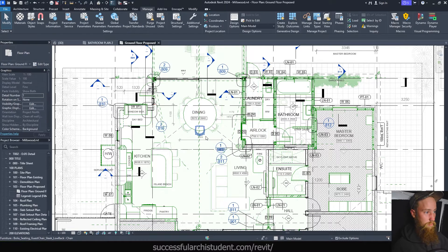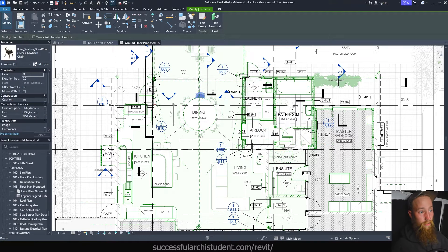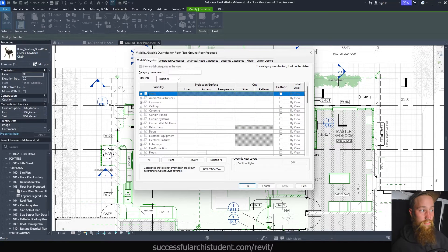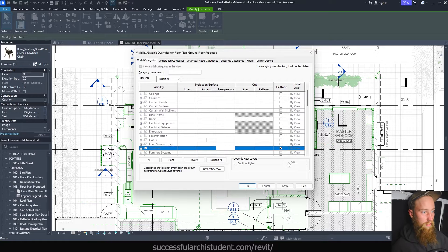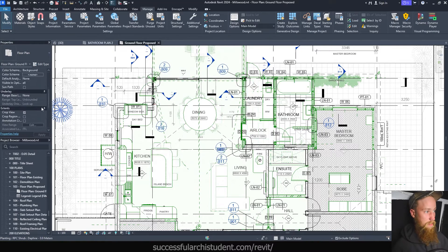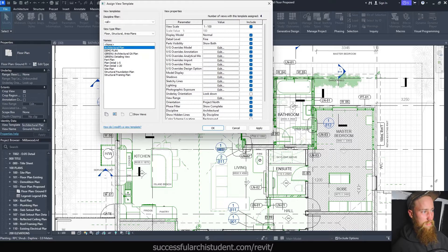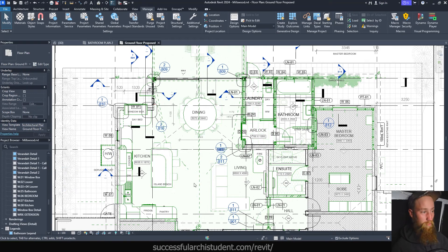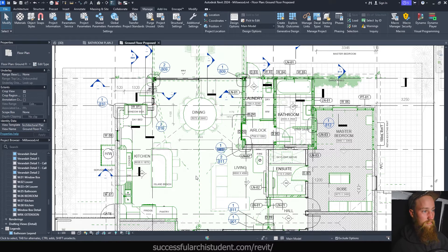It's not just that — even half-toning all the furniture was done by going Override Graphics by Element and ticking half-tone on each one. What I would do instead is go to the Visibility Graphic Override settings under VG or VV, go down to Furniture, and click half-tone for the entire category and apply that. I had a view template set up called Architectural Plan, but I'd only applied it to this one view even though I had 30 different floor plans — so I really didn't need a view template for that at all.